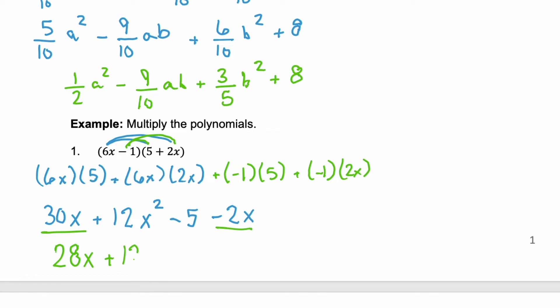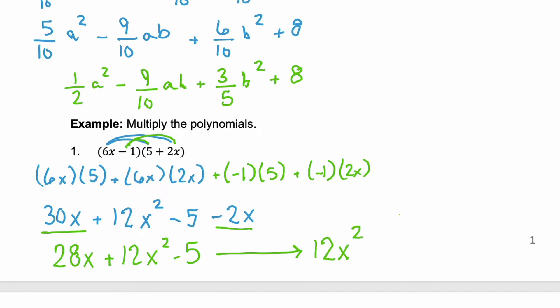And we have plus 12x squared minus 5. Looks good, right? Yes and no — mathematically it's correct, but the math grammar isn't really correct. We want this in descending order, so we want that largest exponent first: 12x squared, then plus 28x, then minus 5.